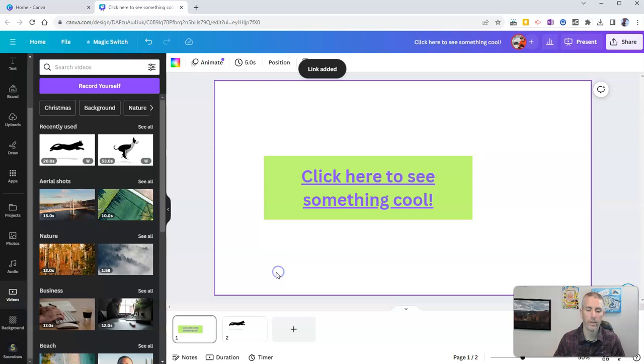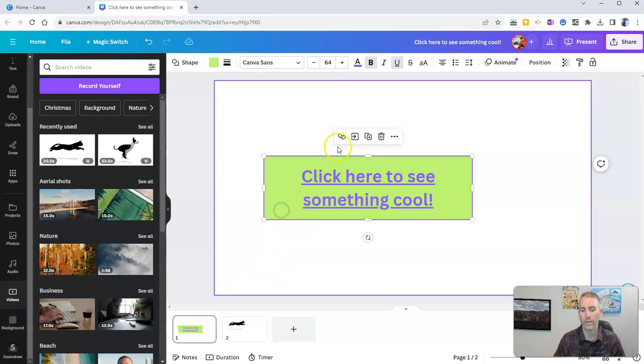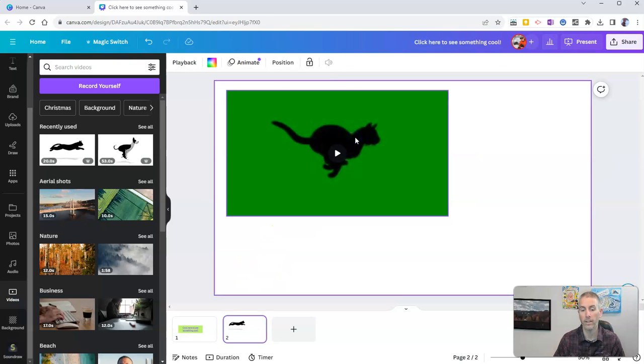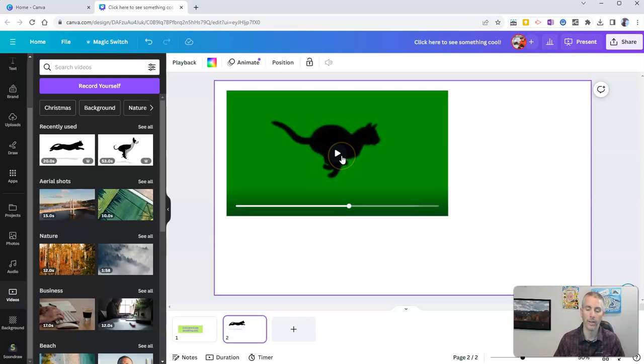Now, if you want to test it out, you can simply see, hey, go to page. Wow. Look at that. It now goes to that video.